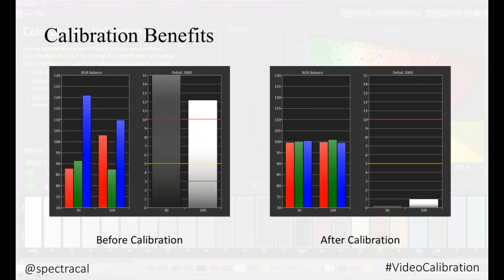Here is an RGB chart showing before and after calibration results. The red, green, and blue bars show the balance of white color, and the delta E chart shows the amount of error in the display for these measured points against the standard.